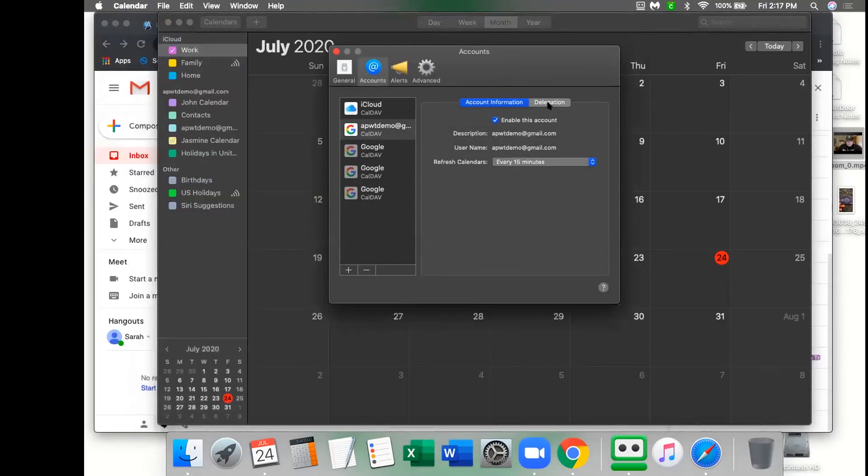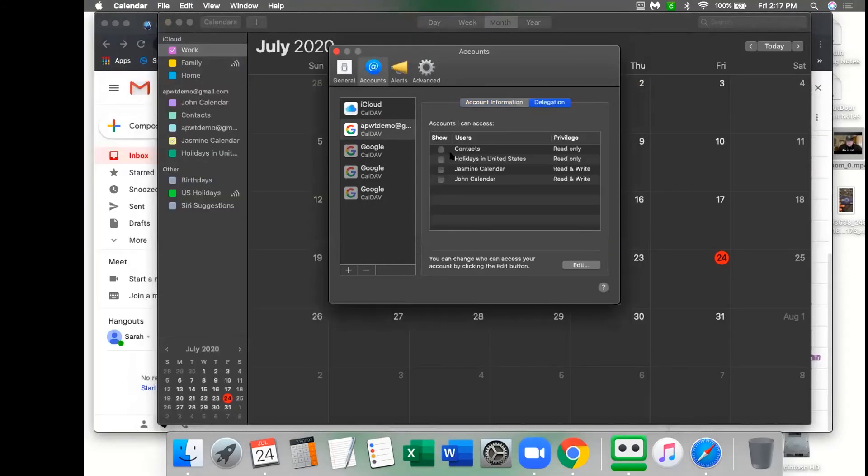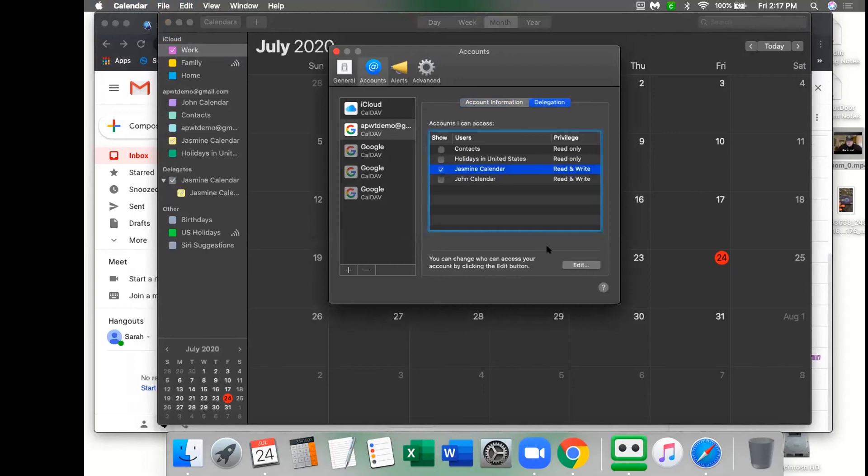Now you're going to go to the delegation tab and choose the actual calendar inside your Google calendars. Now you may only have just one, and so you'll just select the one.